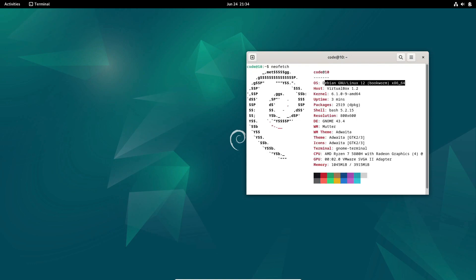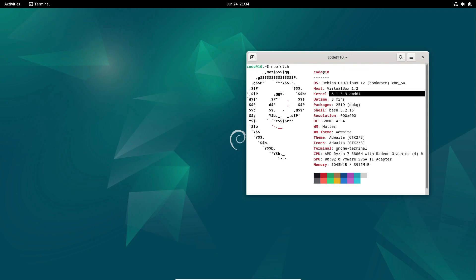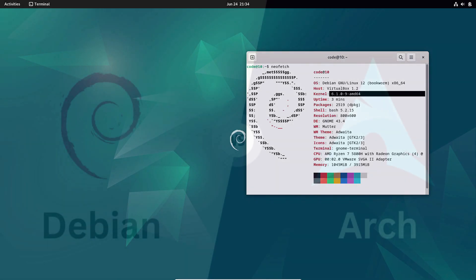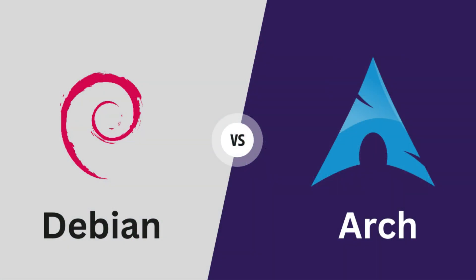Choosing a Linux distribution can be a daunting task with the plethora of options available. Each distribution has its own unique set of characteristics, catering to different user preferences and workflows. In today's video, we'll be shedding light on Debian and Arch Linux, two giants in the Linux world.